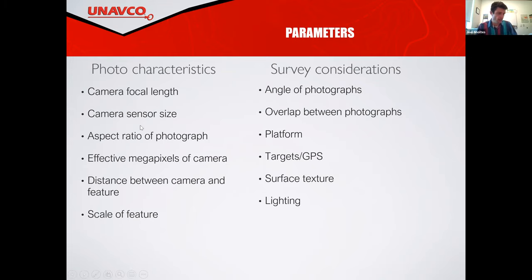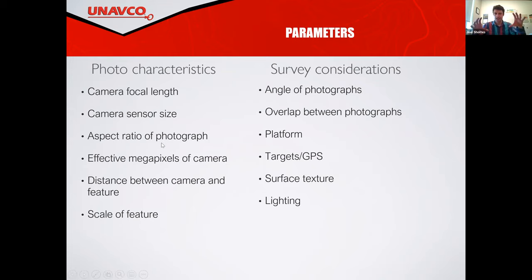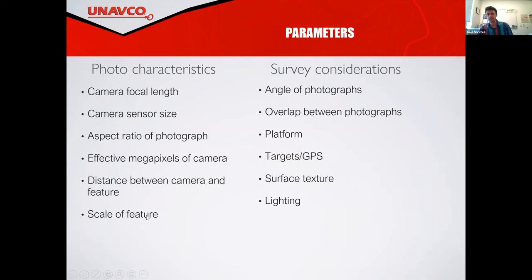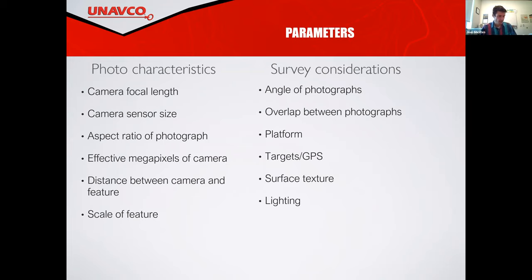The sensor size — how many megapixels — is usually not really a consideration these days because we have more megapixels than we know what to do with. The aspect ratio of the photograph: is it landscape or more of a square? And then how far away is the camera from the feature, which gets into resolution. If we're really high up, we're going to survey a much larger area with less resolution. If you're just taking pictures with your phone of an object, you're going to have very high resolution, but when surveying a land area or building, there's going to be a trade-off to think about.